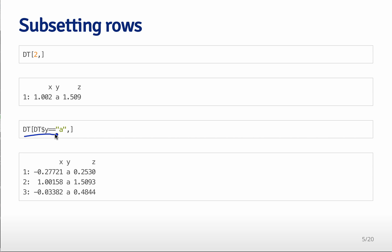rows just like you did with a data frame in a similar way by accessing a particular element y and looking at only the values where y is equal to a.